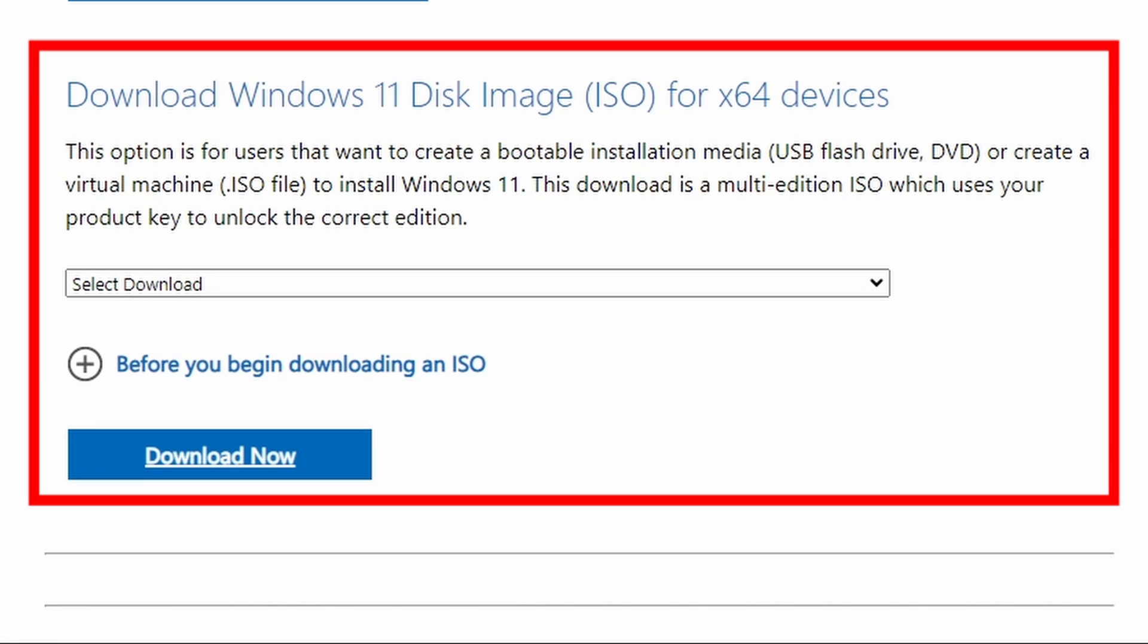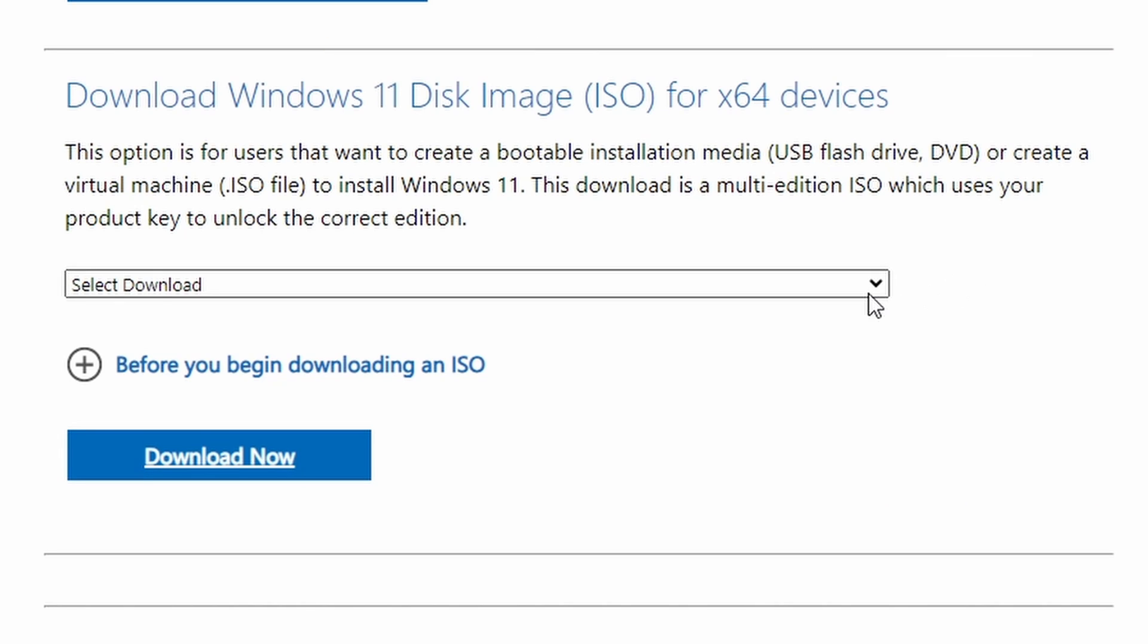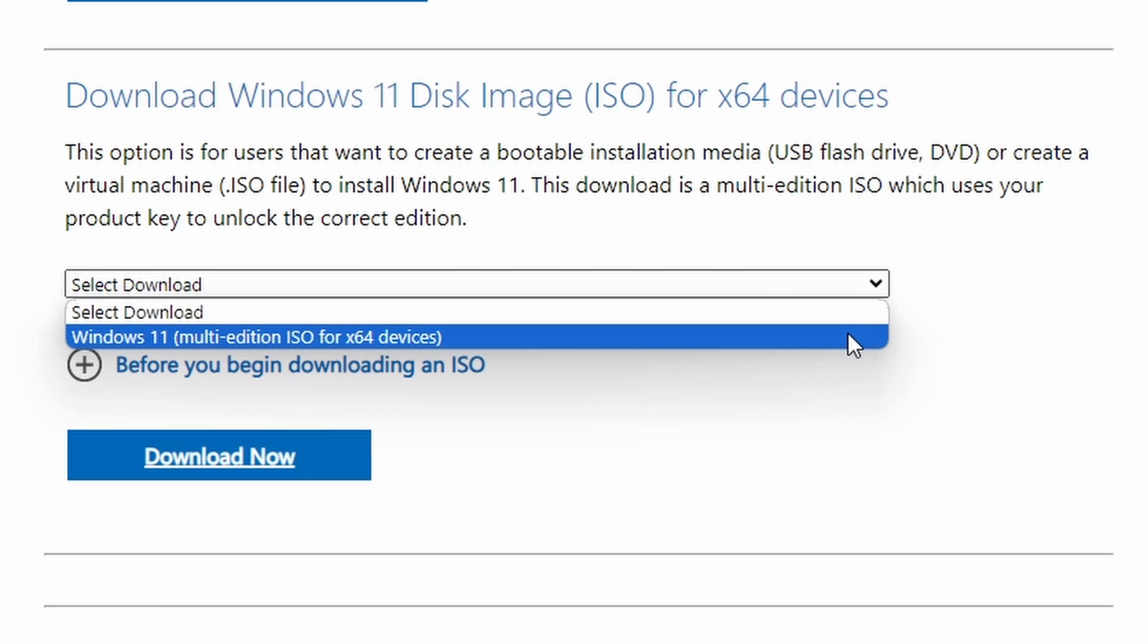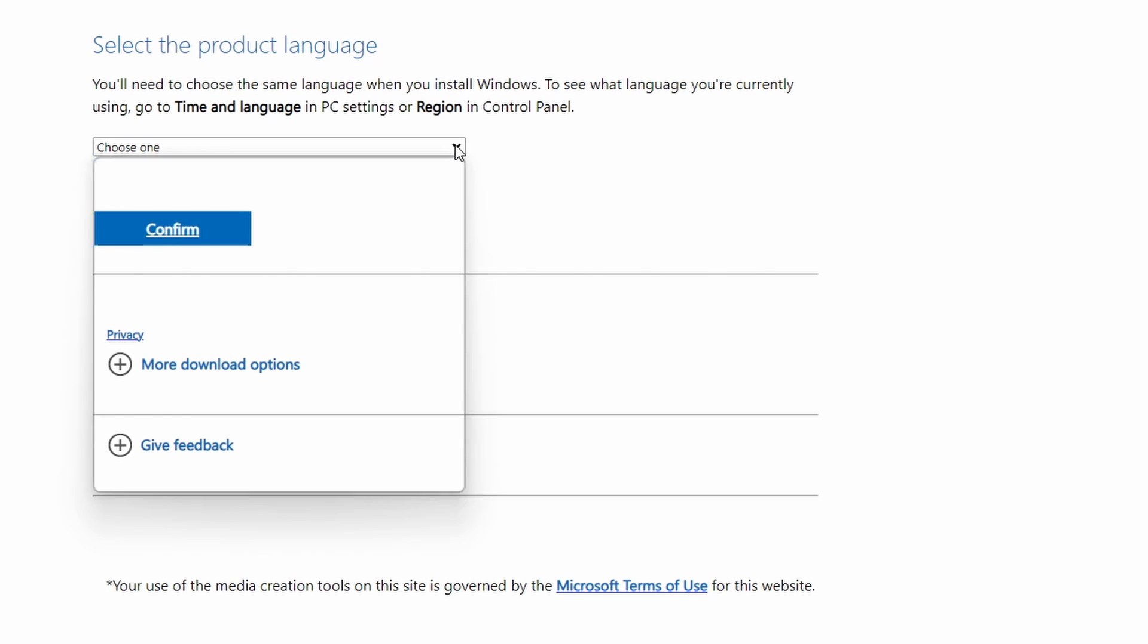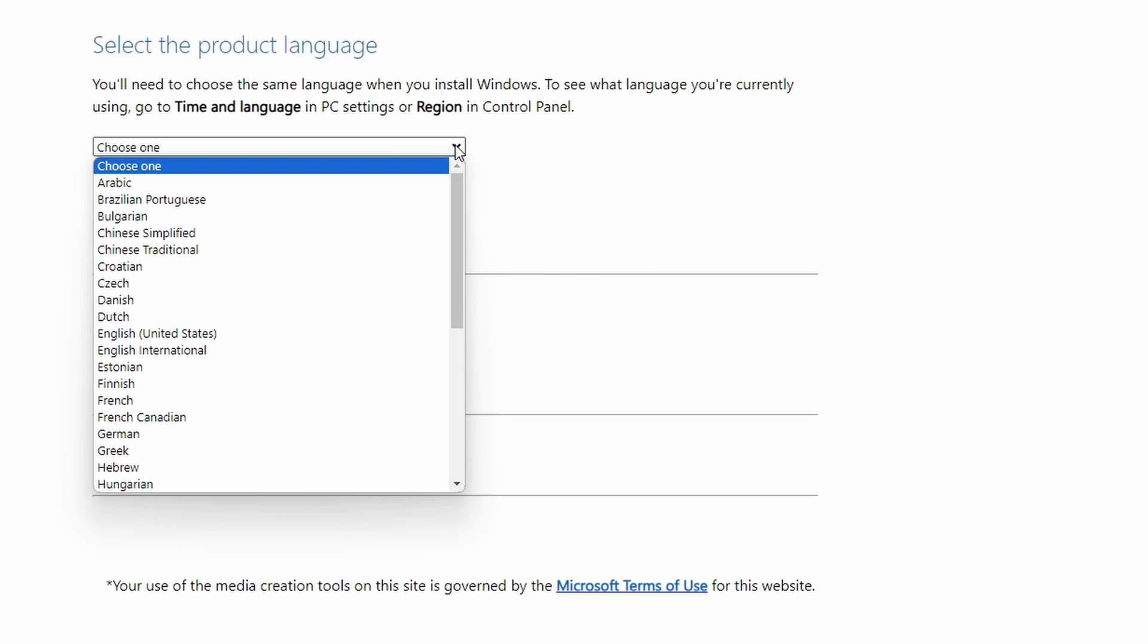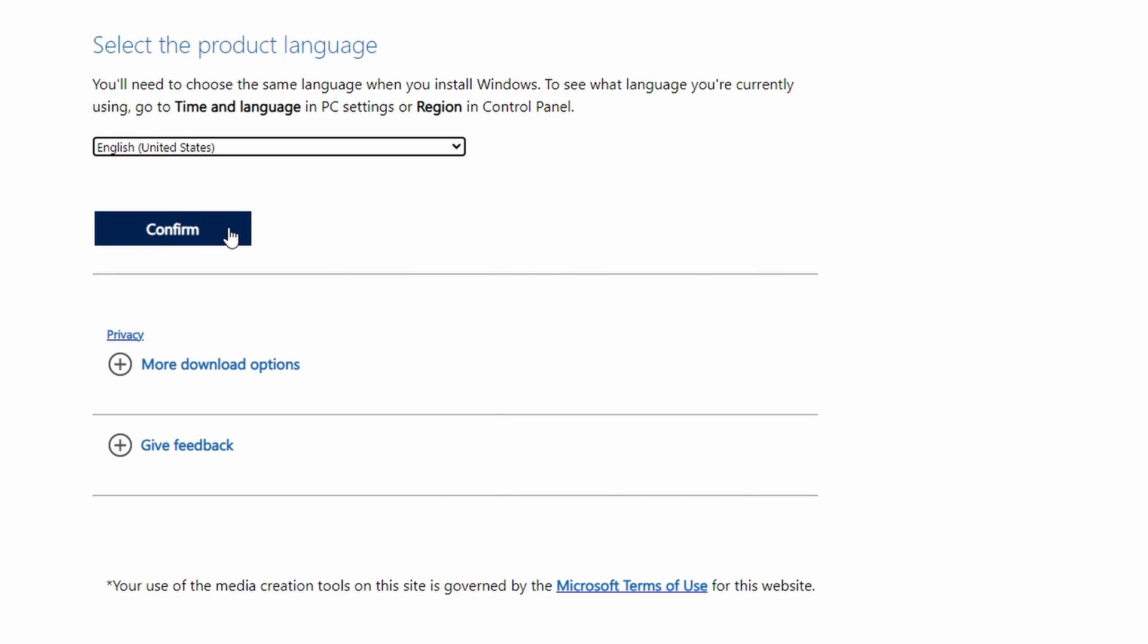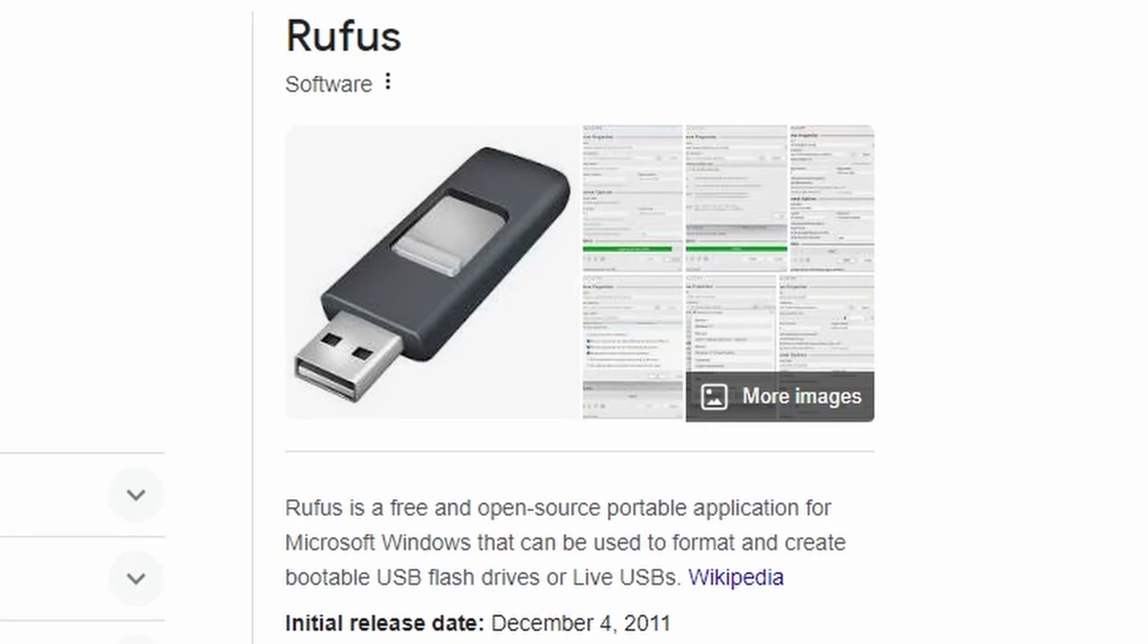Here I am going to select option three to download the Windows 11 ISO file. Now, select an edition from the drop-down menu and click to download now. You can select the product language. From the drop-down list, I am selecting English and click confirm and the ISO file will be downloaded. You can find the link in the description.